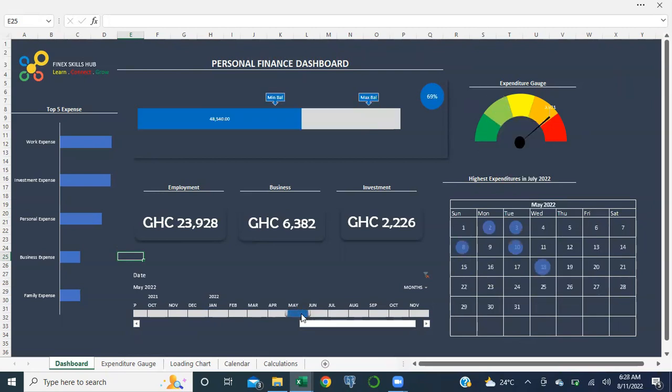These are some of the techniques you can adopt to create custom charts that go beyond Excel's default charts, to better visualize your KPIs in Excel. I hope you enjoyed the session - feel free to leave any questions or comments in the comment section. Thank you very much.